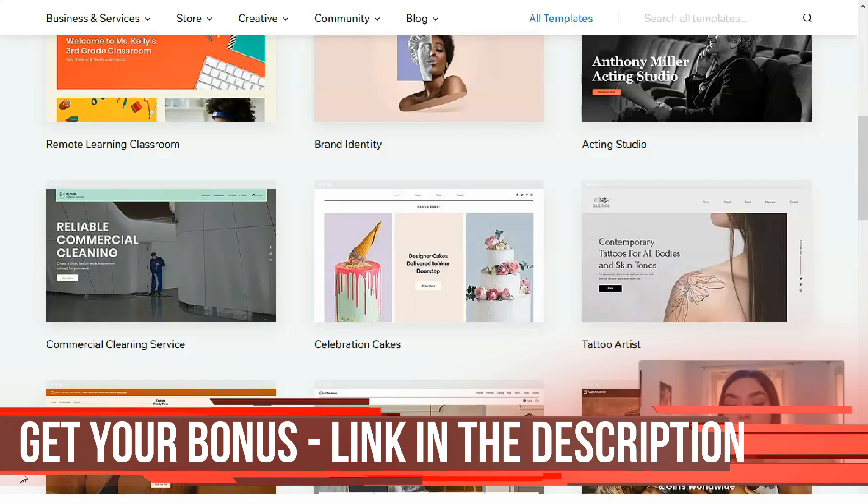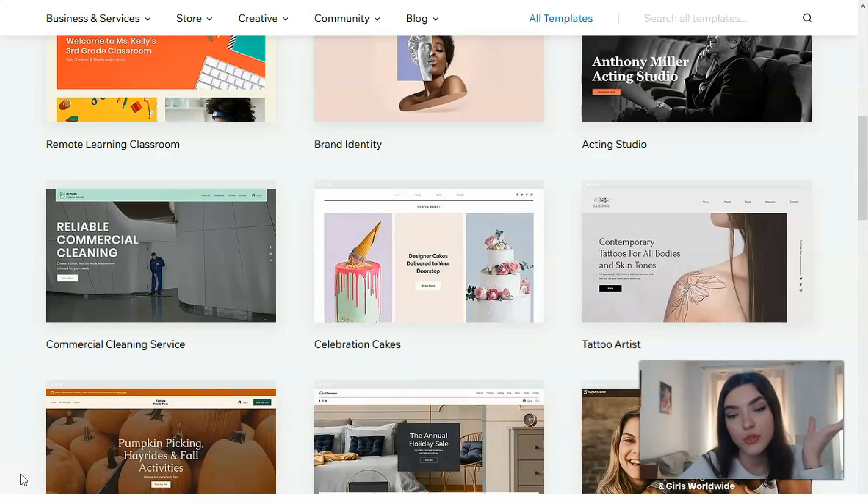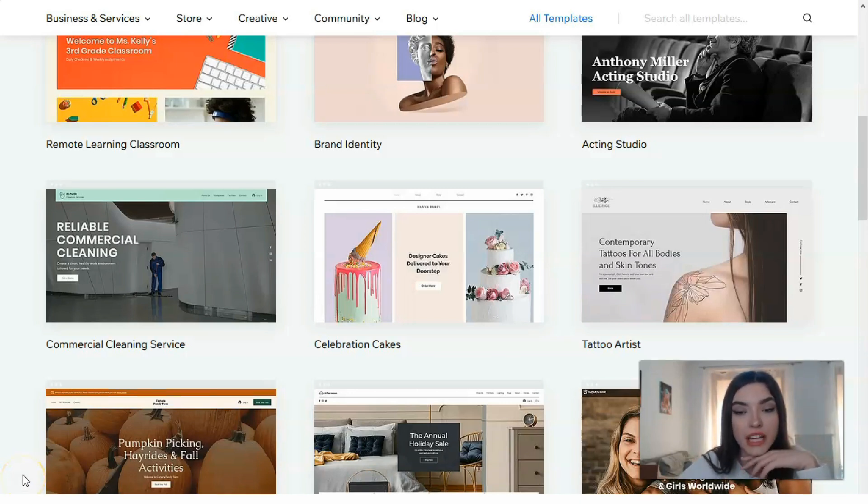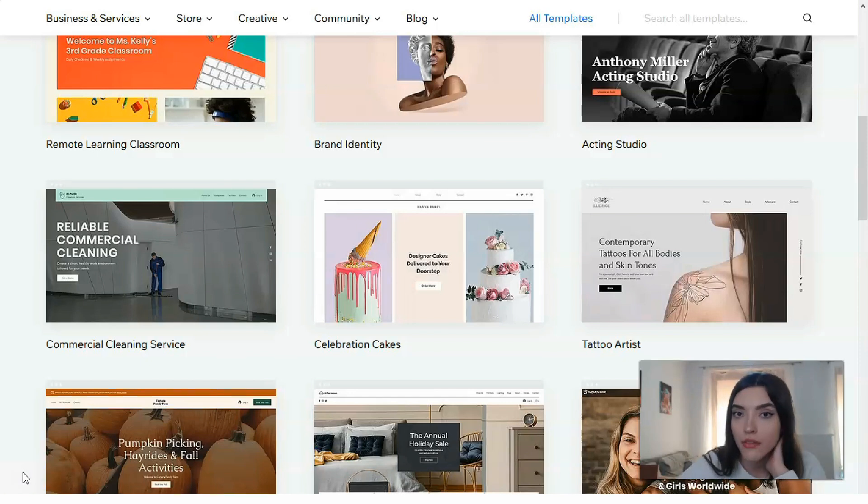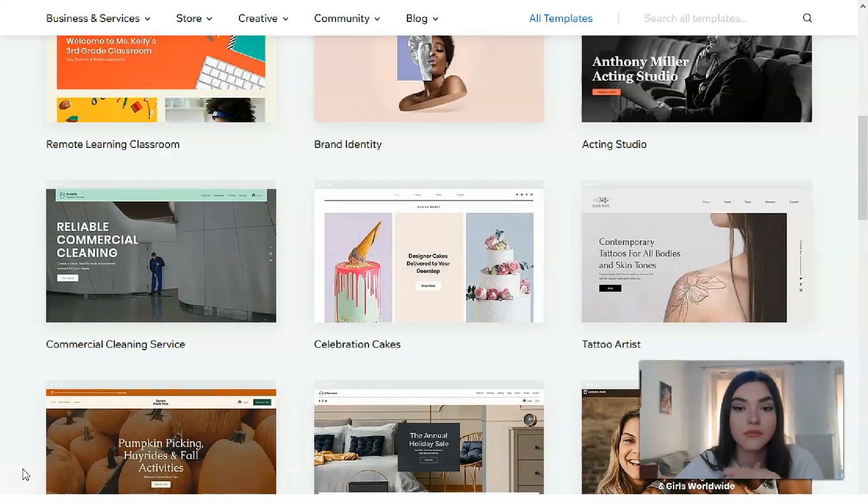You can do this via Wix ADI or Wix Editor. The very first thing you need to do is sign up for Wix, which you can do on the main page site. You have the button to sign up and it's completely free to do.